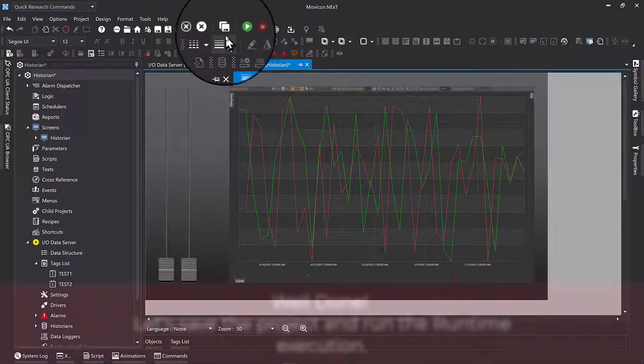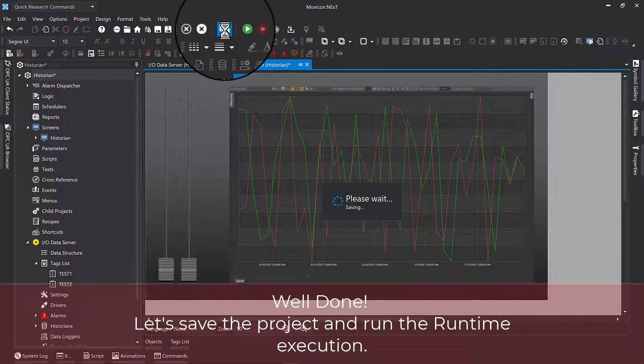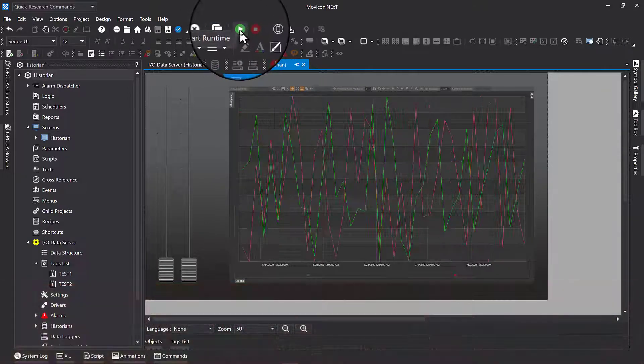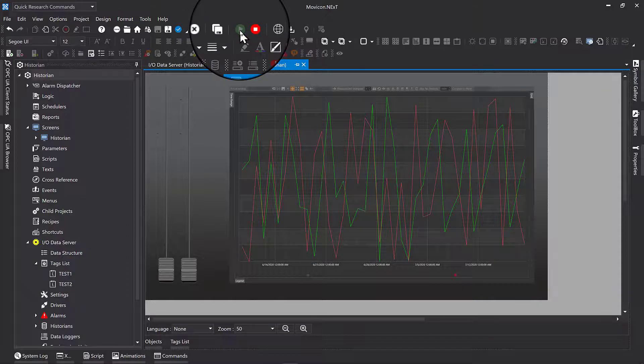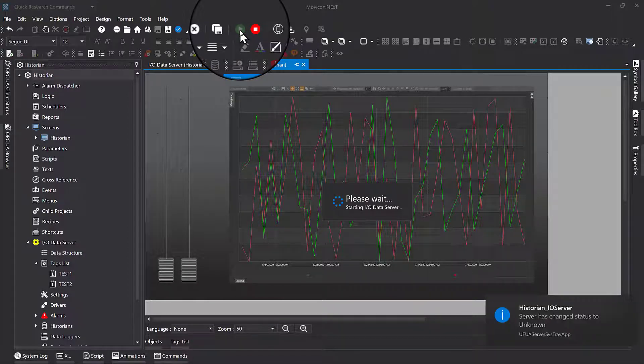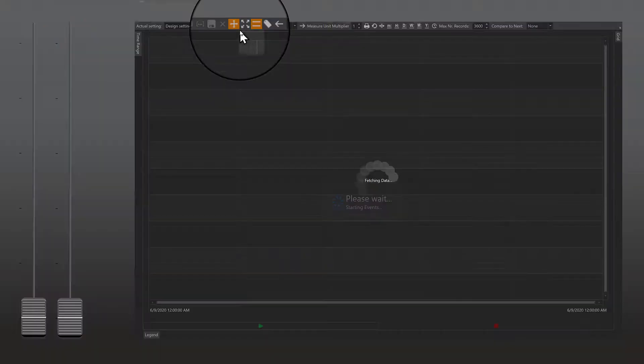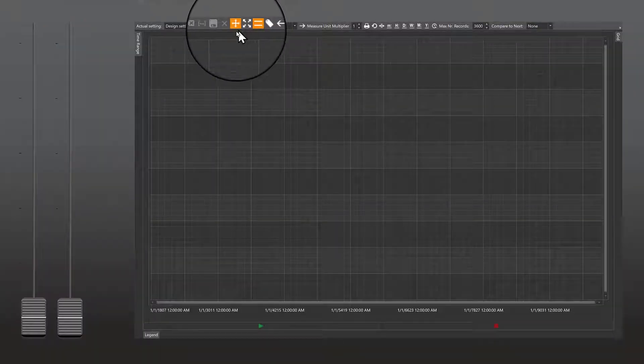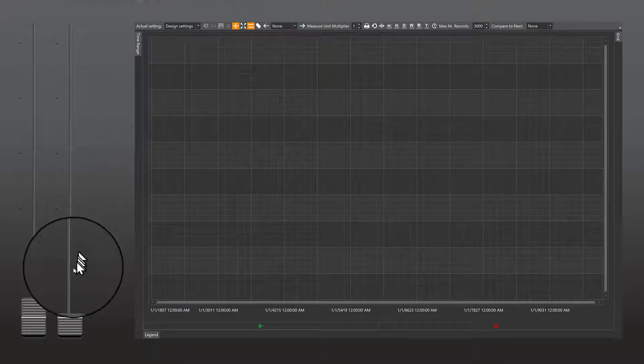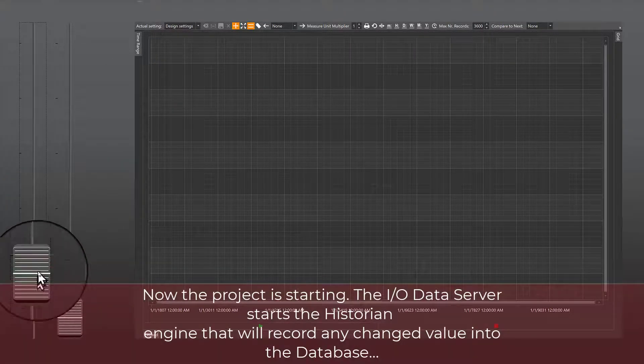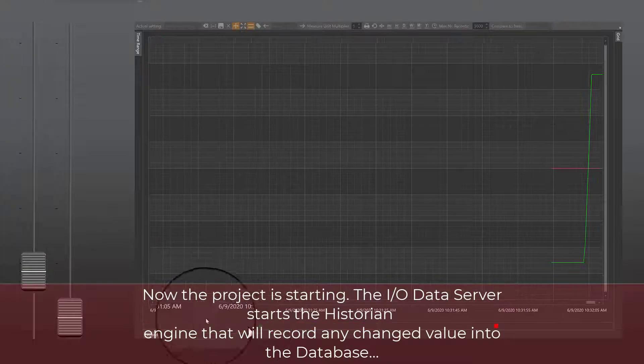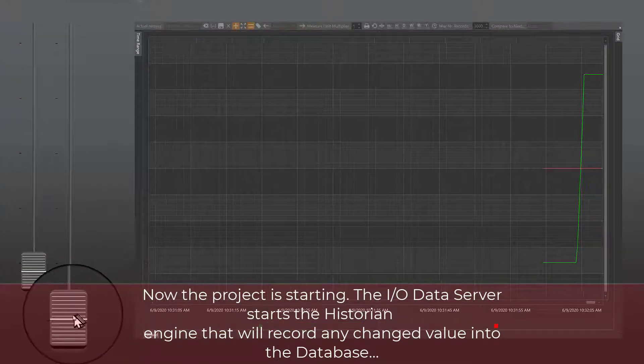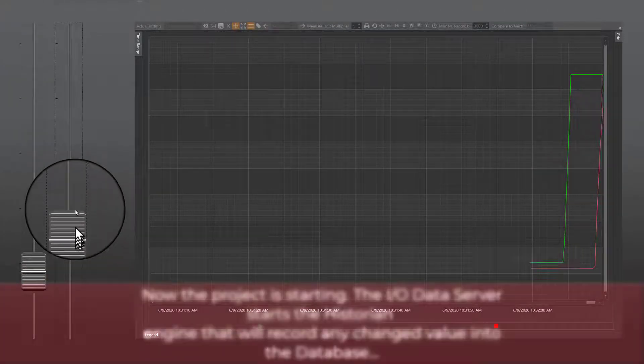Well done! Let's save the project and run the runtime execution. Now the project is starting.